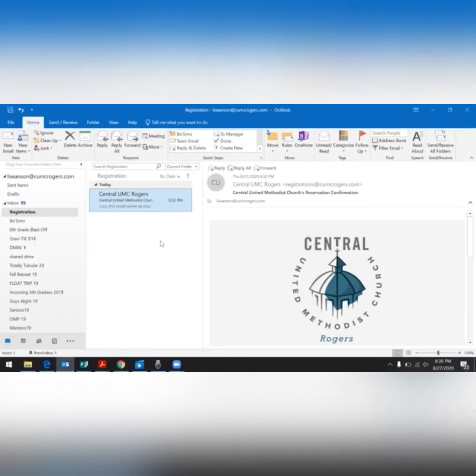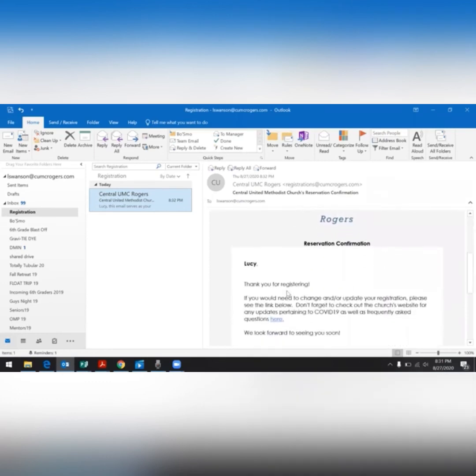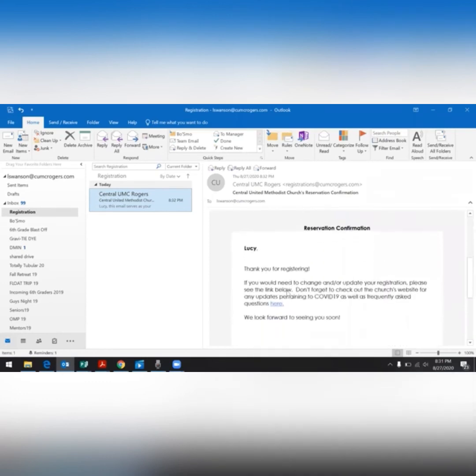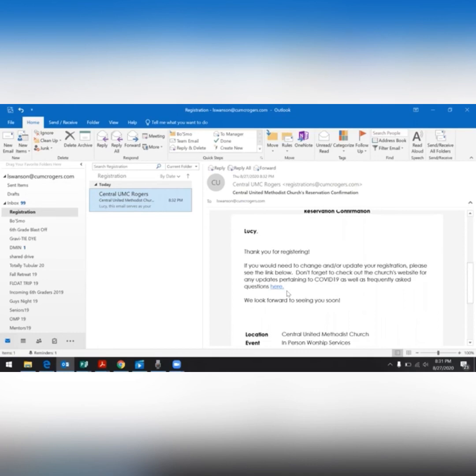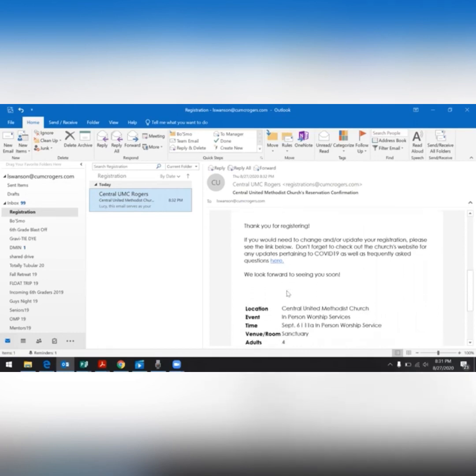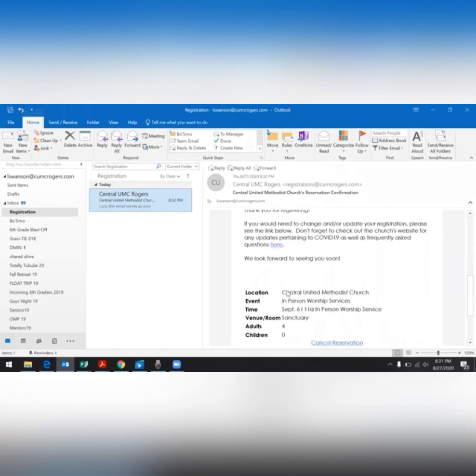Your email registration confirmation should arrive very shortly in your inbox. If you do not see it in your email inbox, check your spam folder, as it may have accidentally gotten in there. The confirmation email includes a link to the church's website for any updates pertaining to COVID-19, as well as frequently asked questions. If you continue down your email, you will see the event you registered for, the date, the time, and how many people you registered for.